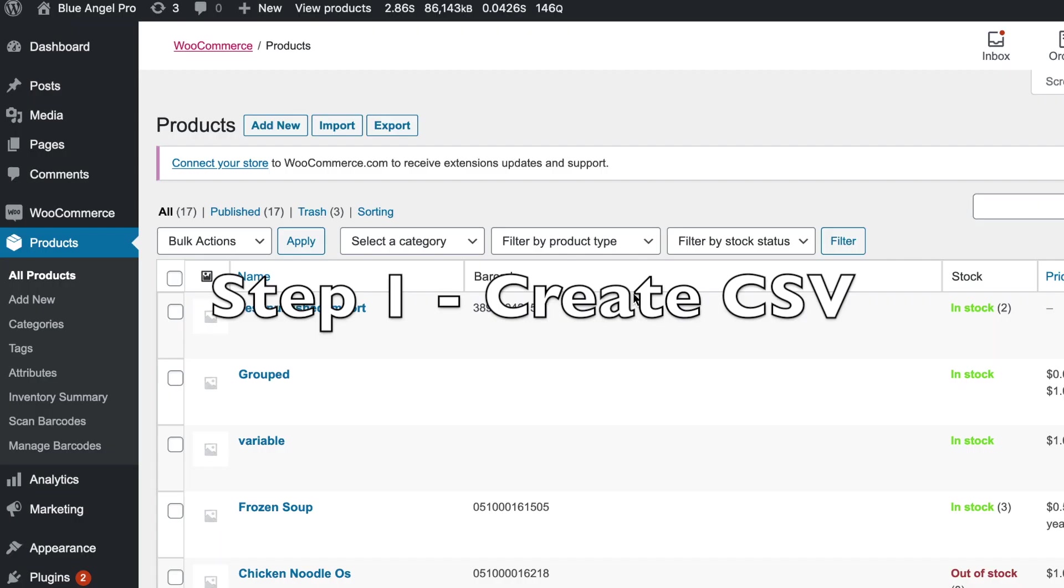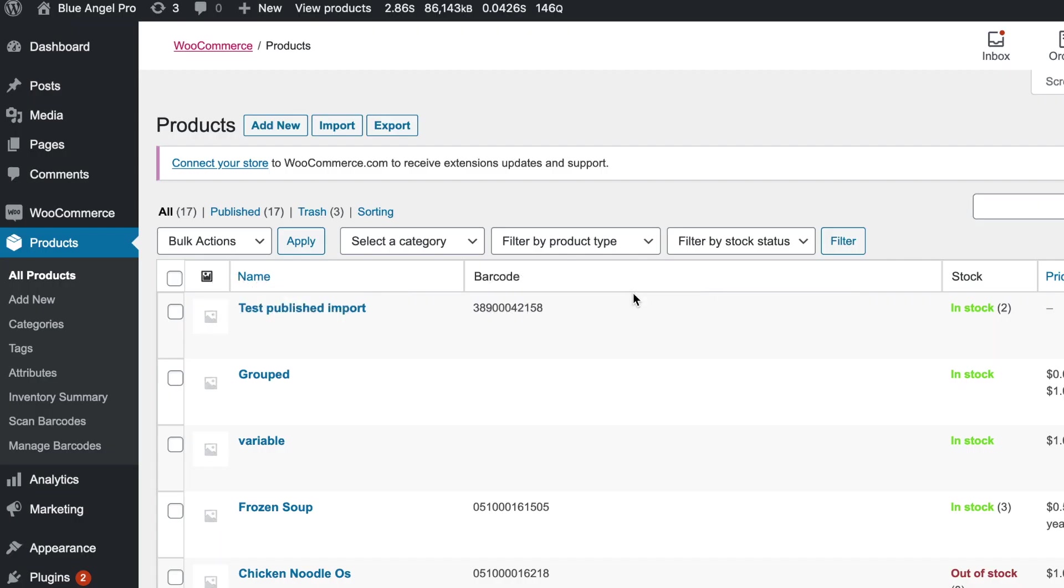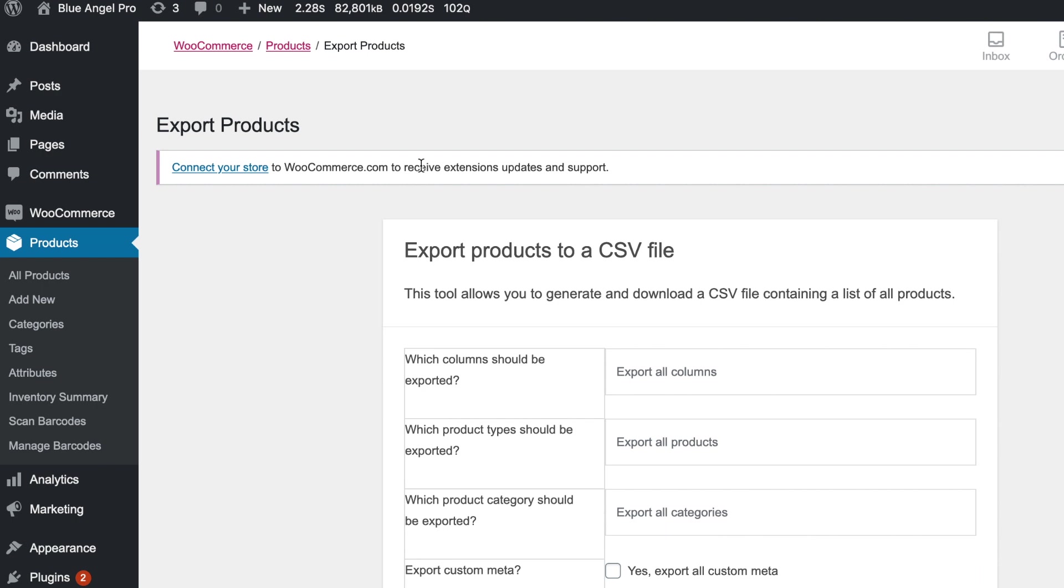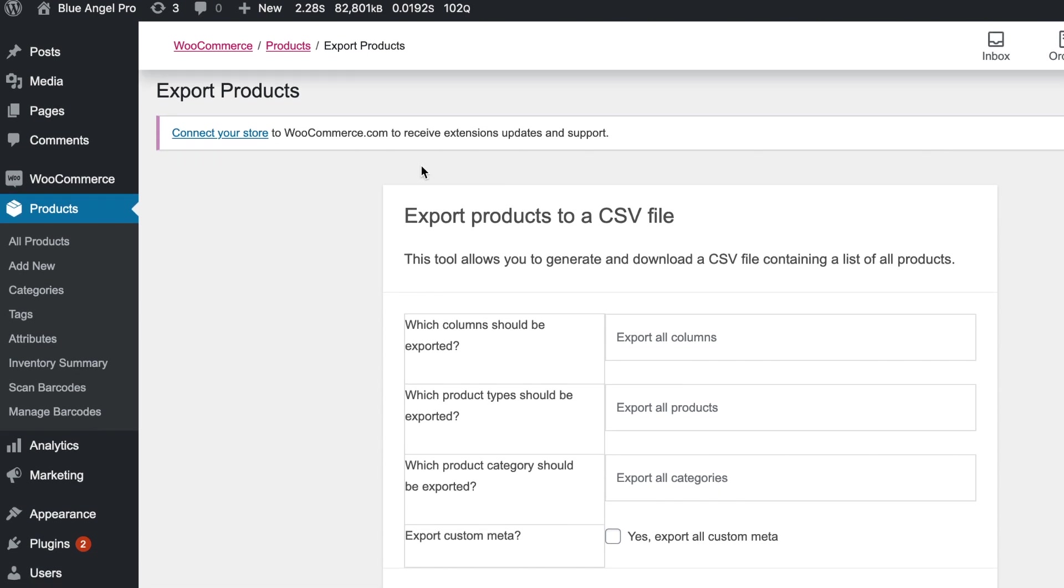The first step in order to either update or import your products is that we need to have a CSV file. Under the products tab you'll see add new, import, or export. In order to understand the nature of the CSV file you can export everything and I've already done so, but let's take a look at the steps.